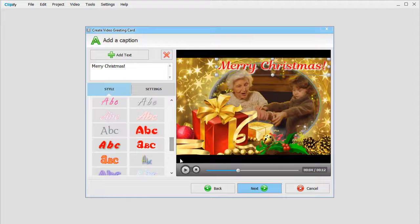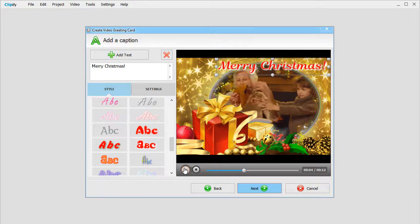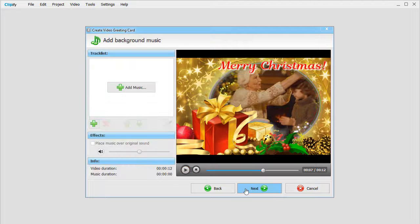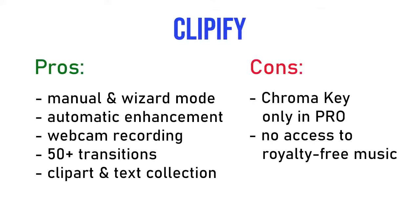This editor will be a great choice if you need basic and advanced tools combined with a user-friendly interface. And here are the pros and cons of Clipify.